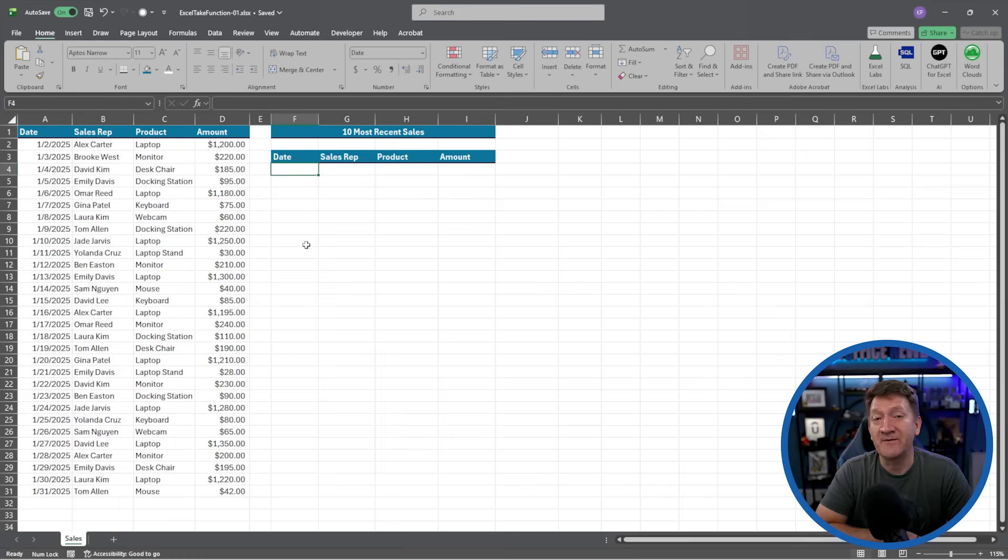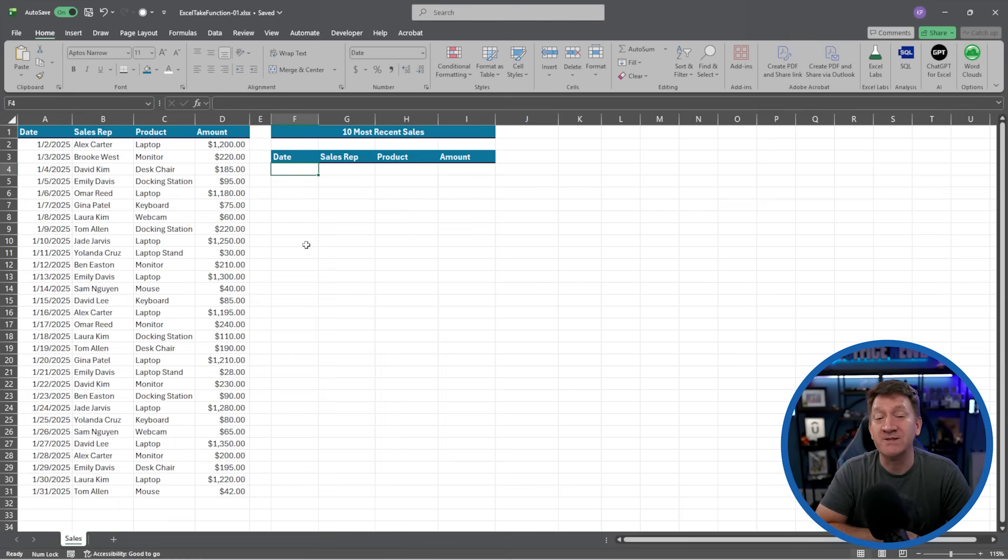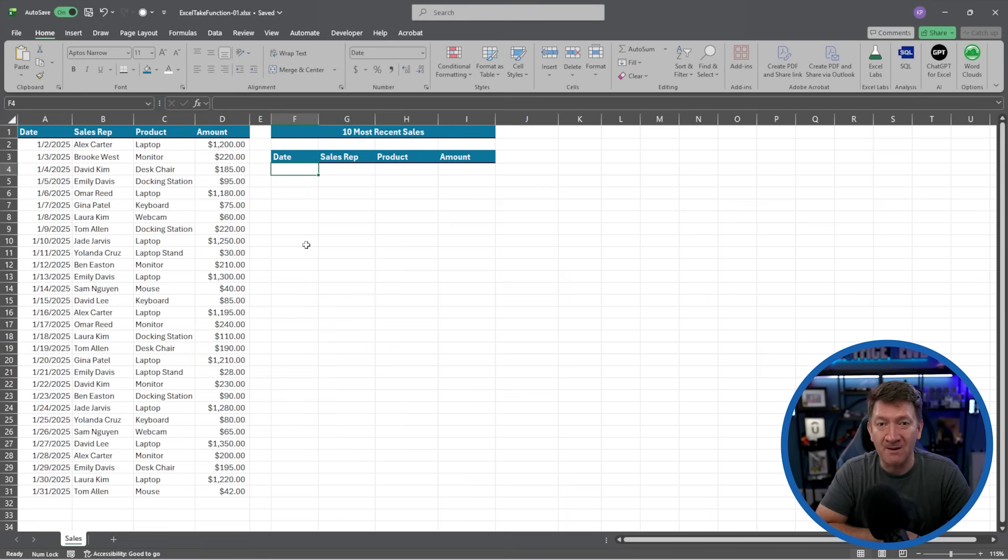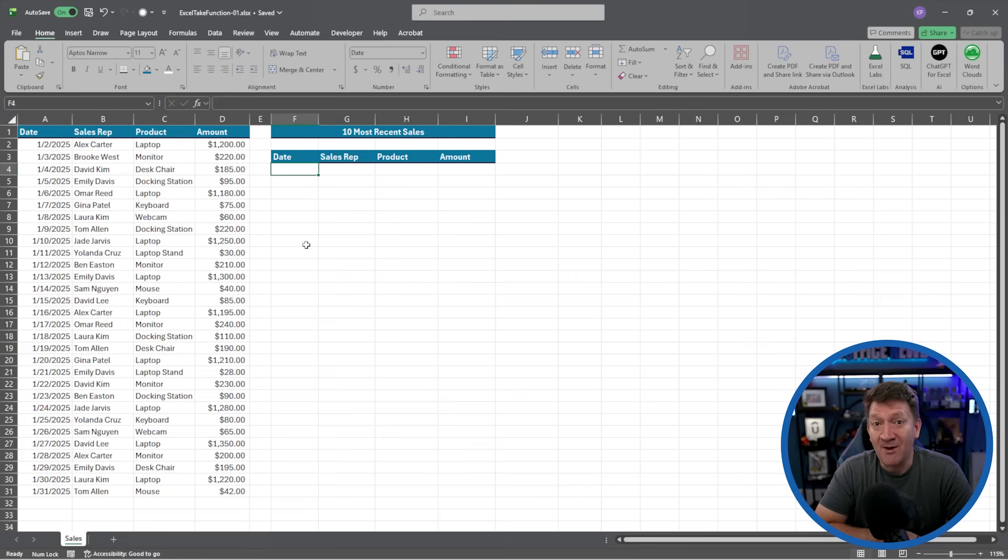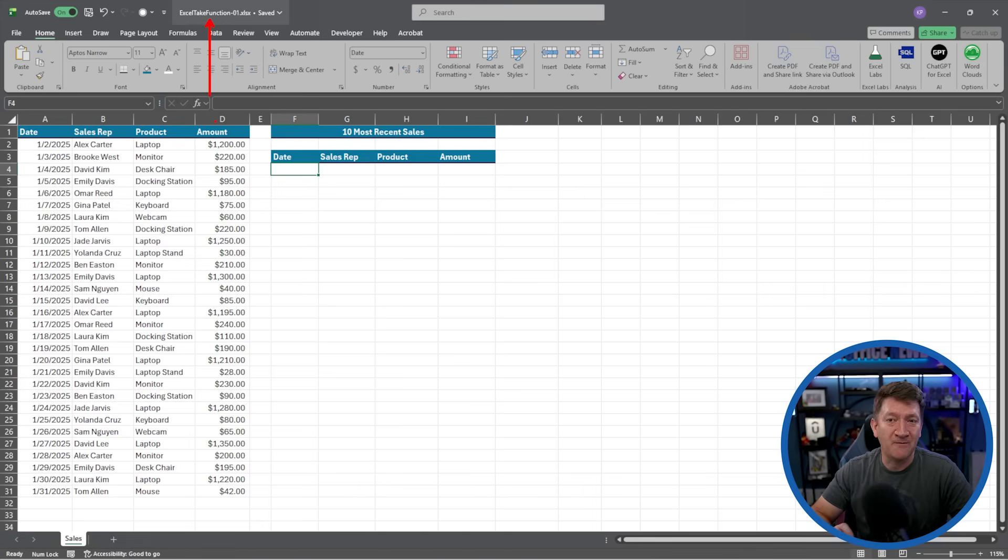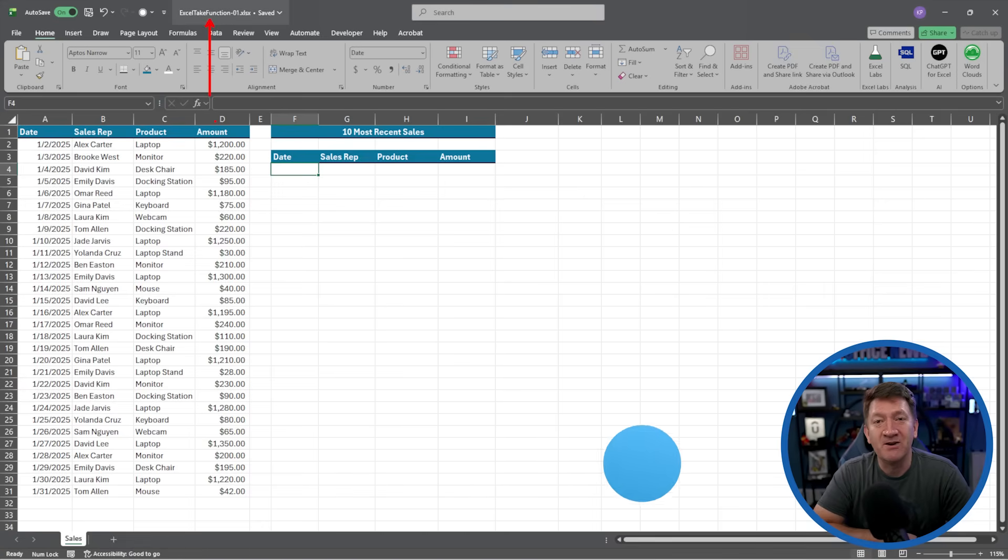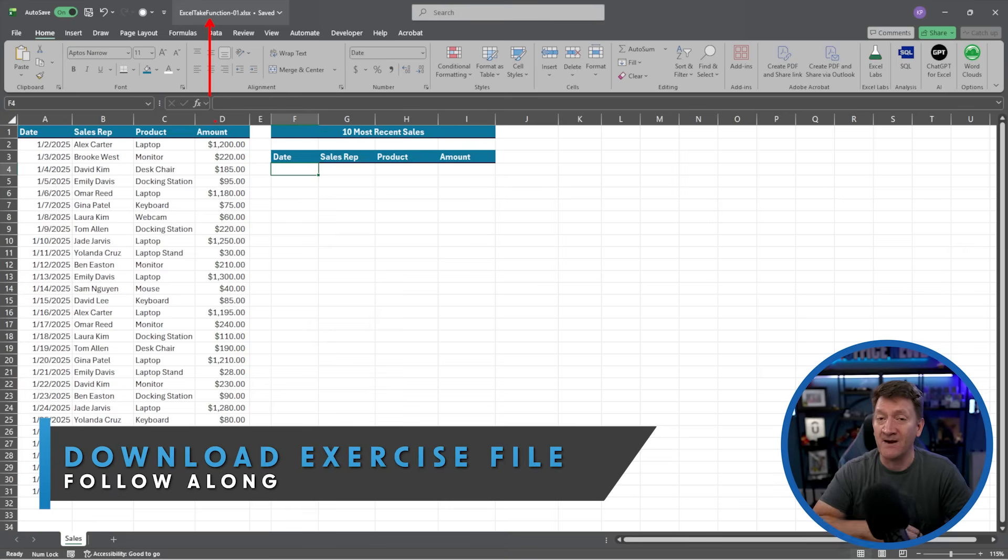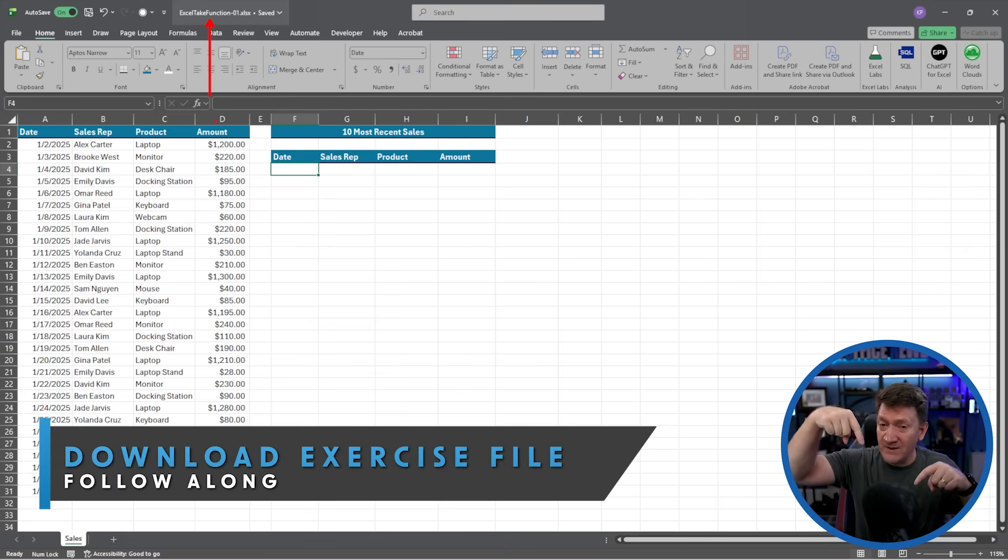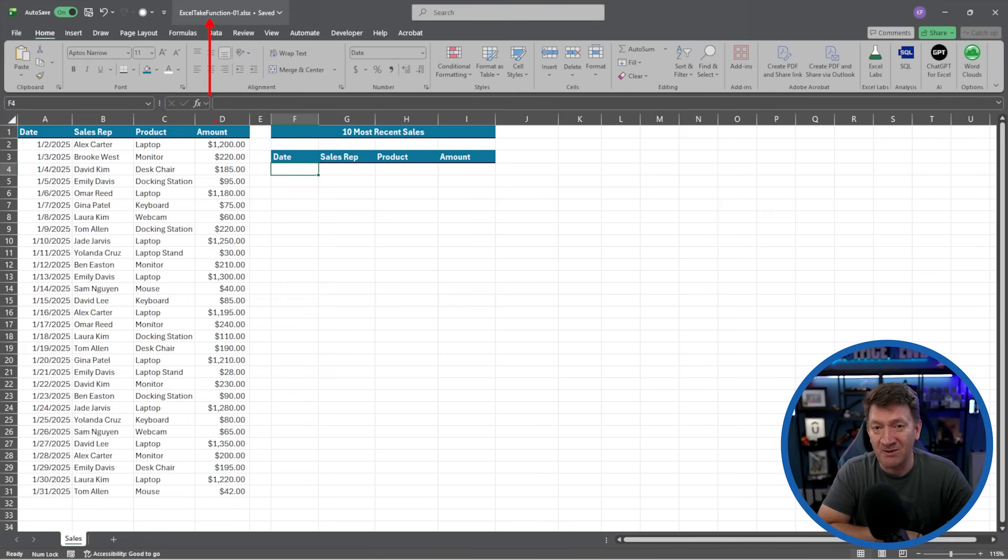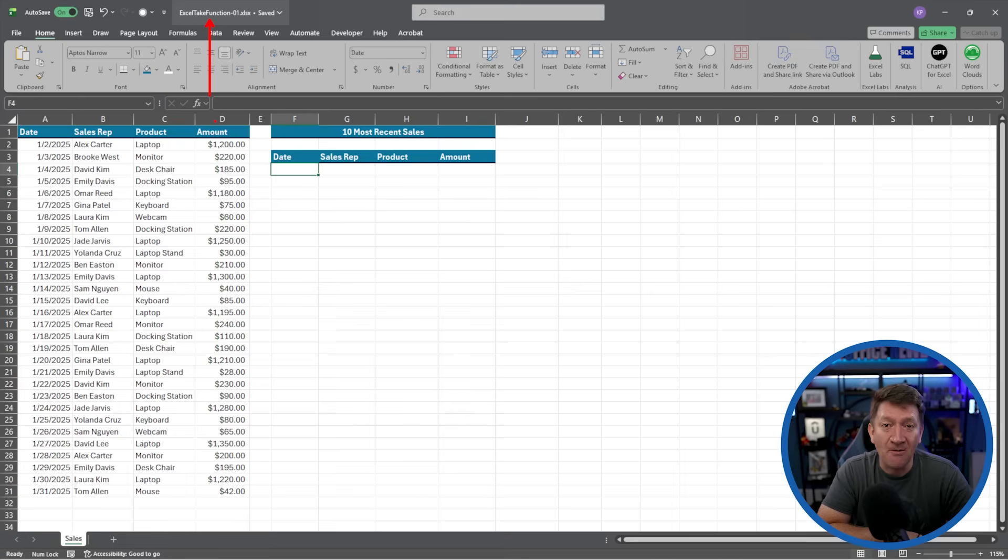Open in front of you, I've got an example file that I'm going to use to demonstrate using the Excel Take function. I've also made this file available for you to download so you can open it up and follow along with me and practice utilizing the Excel Take function. This file is called Excel Take Function-01 and you'll find a link to download this file in the video description just right down below.